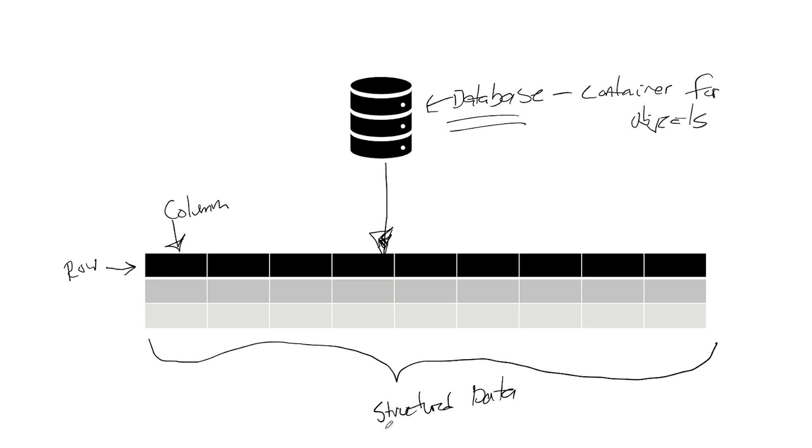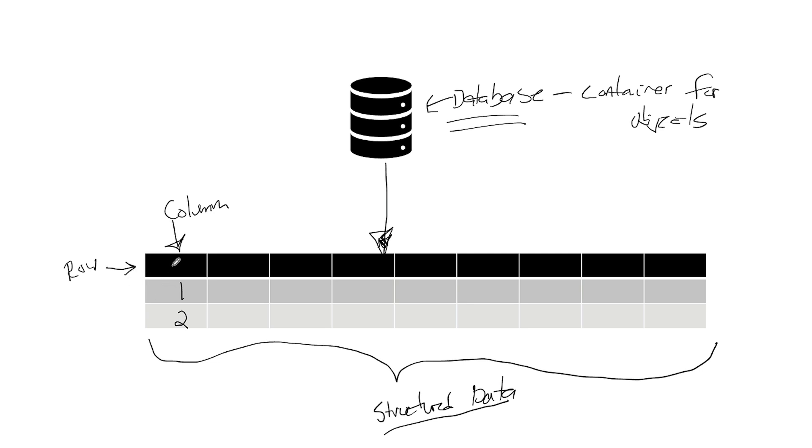Why is it called structured data as opposed to unstructured data? Well, because we define what goes in each one of these columns. So we have a one in the first. And we'll call this the header. This will be the first row, and this will be the second row. So we have a one in this row, and a two in this row.